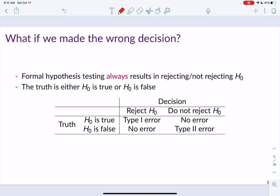This brings us to a truth matrix. Formal hypothesis testing always results in us rejecting or not rejecting the null, but the truth is that the null is either true or false — and we never actually know the truth. When the null hypothesis is true but we reject it, we commit a type 1 error — concluding there is a difference or effect when in reality there was not. If the null is true and we do not reject it, we made the right decision. If the null is false and we reject it, that's also a correct decision.